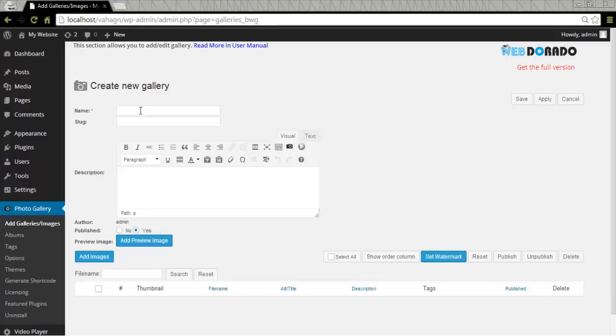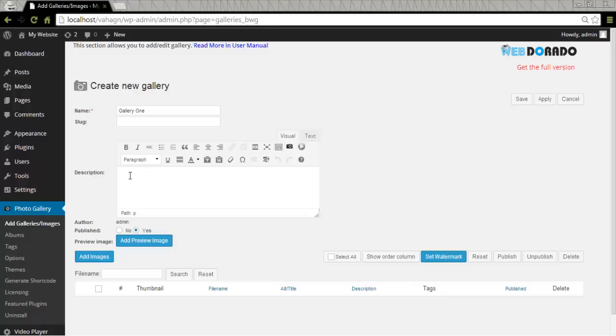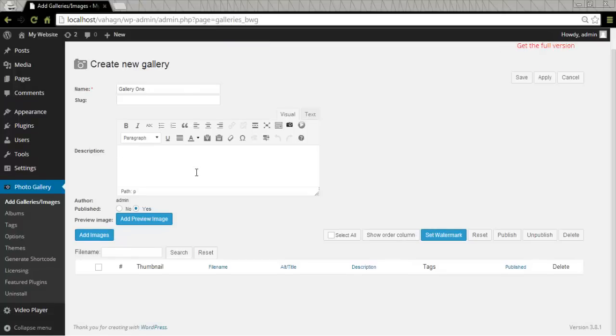And the very first field that you notice is the name. We need to name our gallery so for the purposes of this tutorial I'm going to name it Gallery1. Next comes the slot. This area is for specifying the alias in your website for the gallery. I'll leave this blank for now. The description area is to fill out the information you would like to share about the gallery. I'll leave it blank as well.